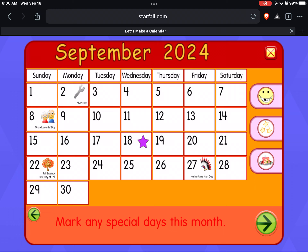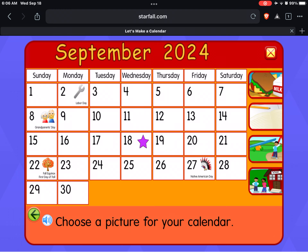Mark any special days this month. Choose a picture for your calendar.